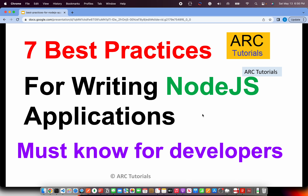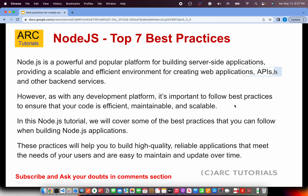Welcome back to ARK Tutorials. In today's episode we will learn about the seven best practices for writing Node.js based applications. These best practices can be expanded into other tech stack based applications or with any other programming languages, but in this context we will be talking about Node.js based applications. So let's get started and learn the best practices.